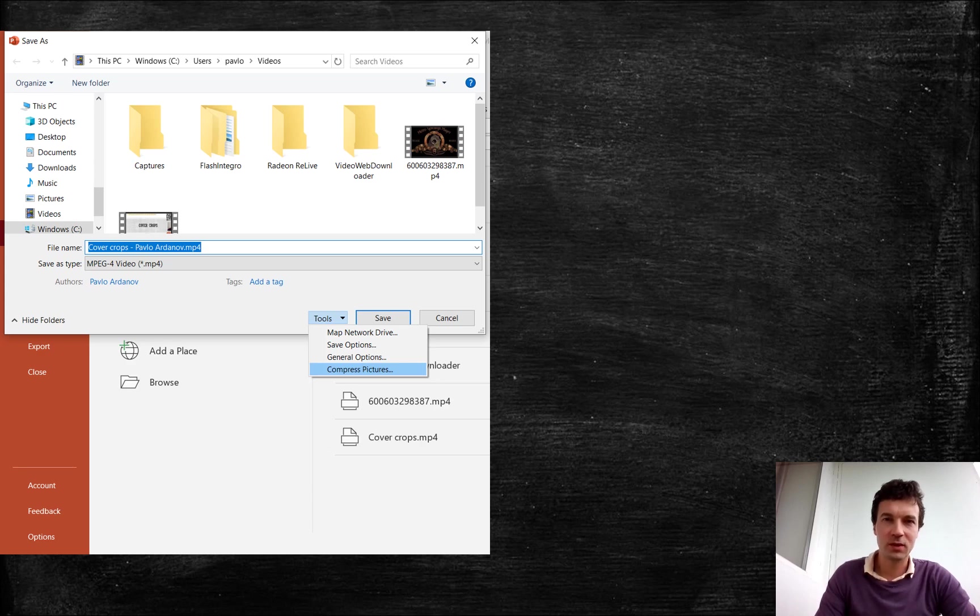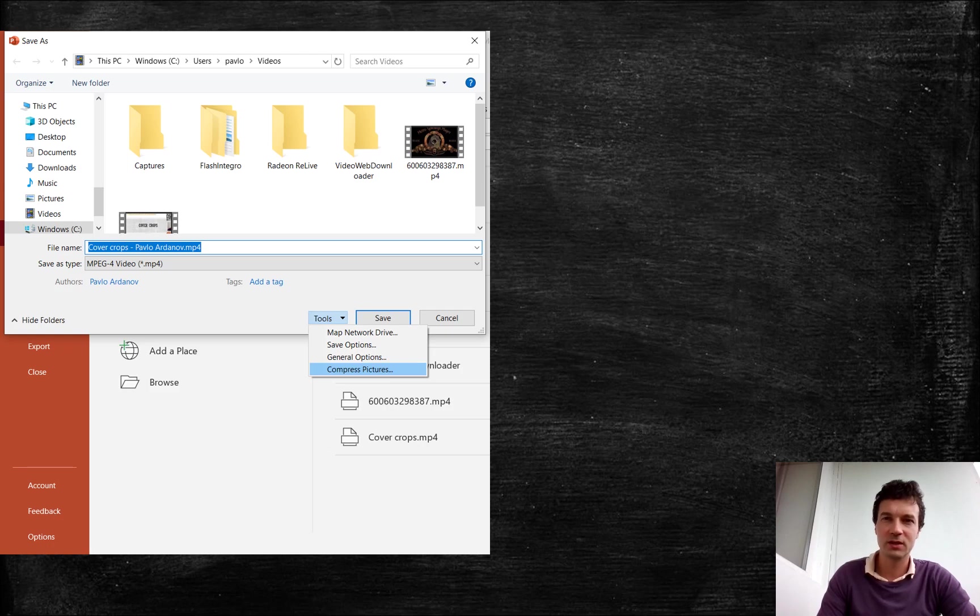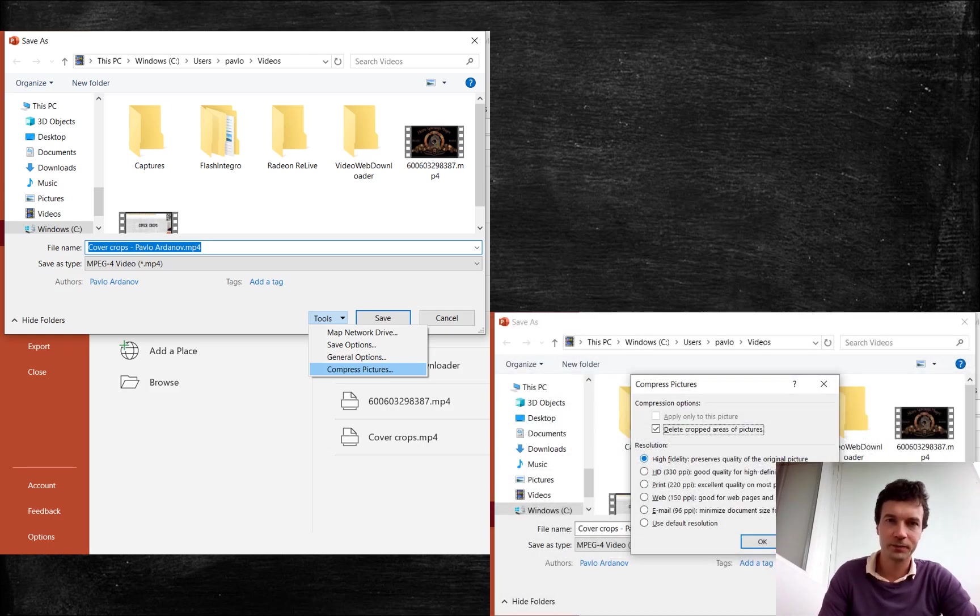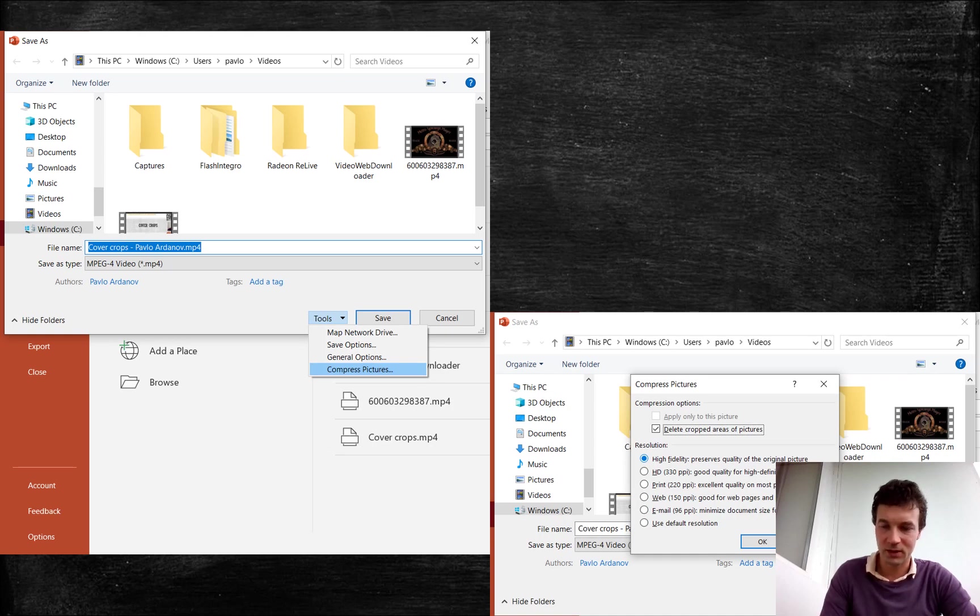Select tools, compress pictures and ensure that high fidelity resolution is selected before saving your video in MPEG-4 format. As you see here.